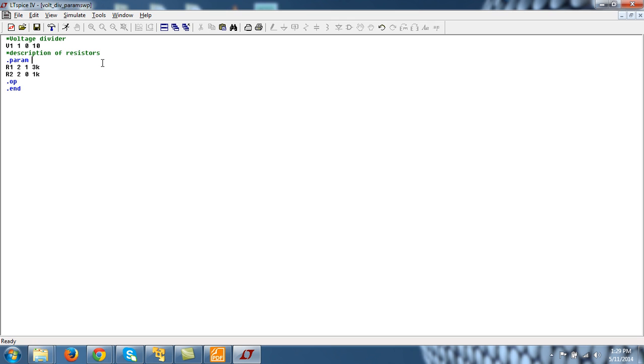So there is a variable r_var whose initial value is 1. Now if I want to replace this with say r_var, I will do it like this.